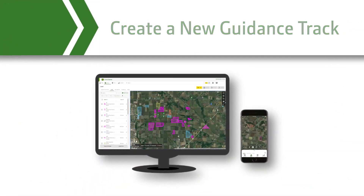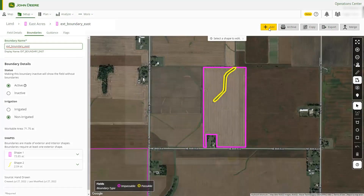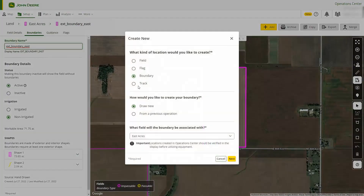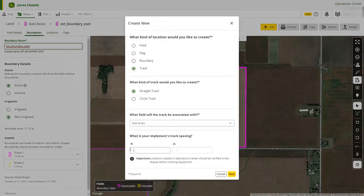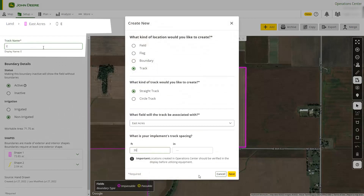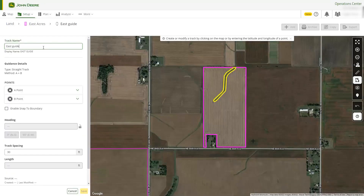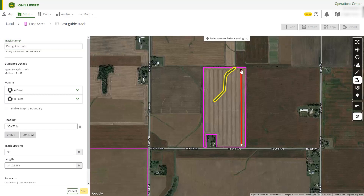Let's create a straight track for our field based on an implement with a 30-foot working width. Name the track and use the drawing tools again, marking the A point and B point for your guidance line. Edit your heading and track spacing if needed.